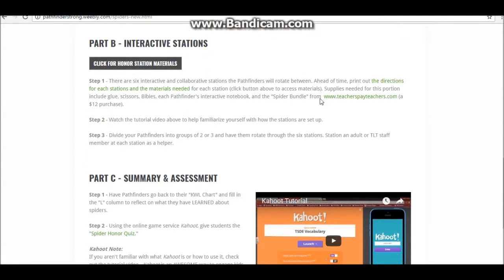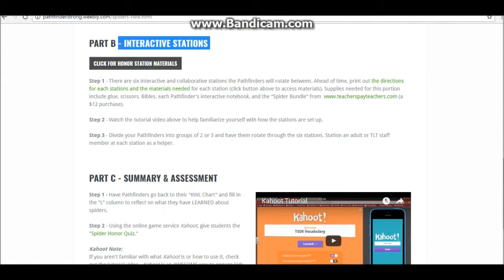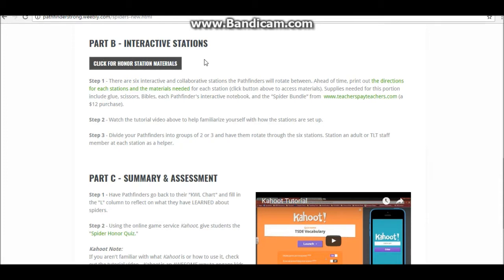The next part of the honor, Part B, is doing interactive stations. If you click this button, you will go to all the materials needed for the interactive stations. There are six, and pathfinders will collaborate and work in pairs and rotate between them. Ahead of time, you'll want to print out the directions for each station and the materials they need. You'll also want to purchase the Spider Bundle from Teachers Pay Teachers, which is only $12 for a 150-page PDF document. You'll want to divide your pathfinders into groups so they can rotate through the stations, and put an adult or a TLT staff member at each station to be a helper.